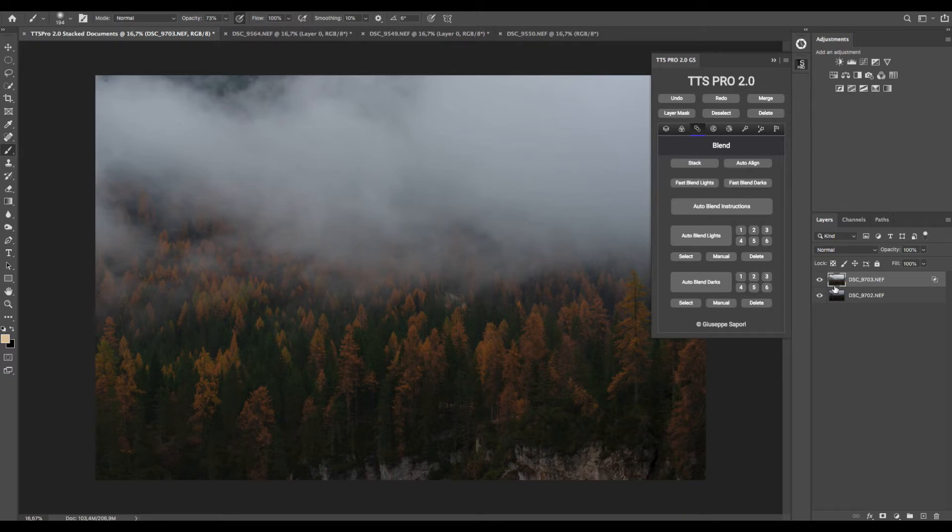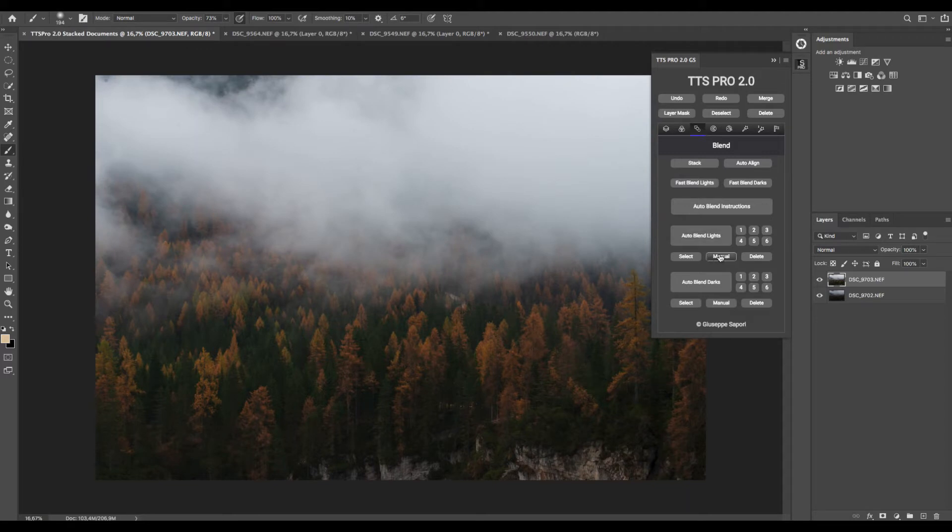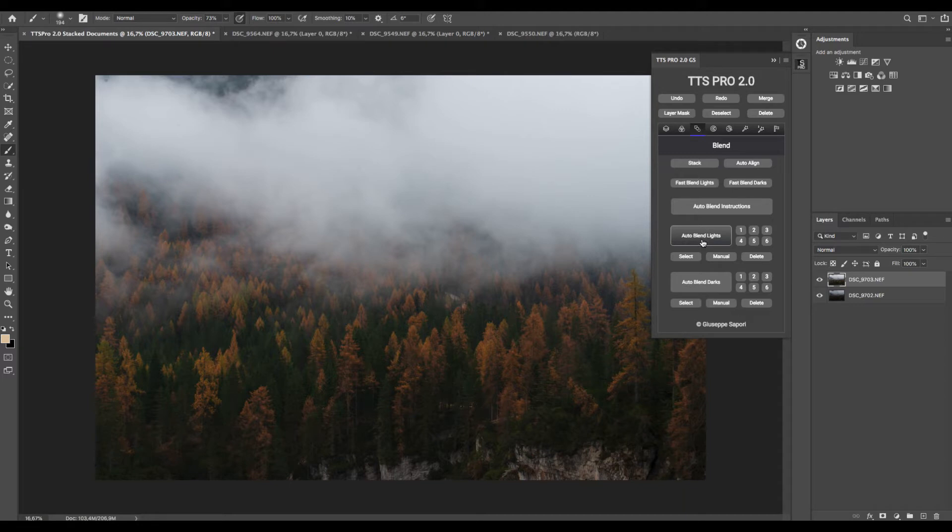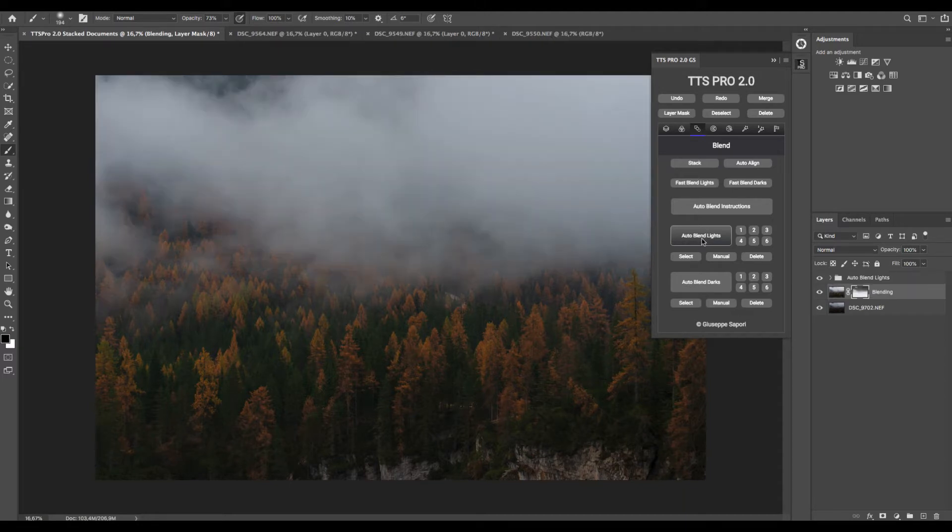But we can use a more advanced digital blending function called Auto Blend, and we can use Auto Blend Lights because I'm blending a brighter exposure into a darker exposure.